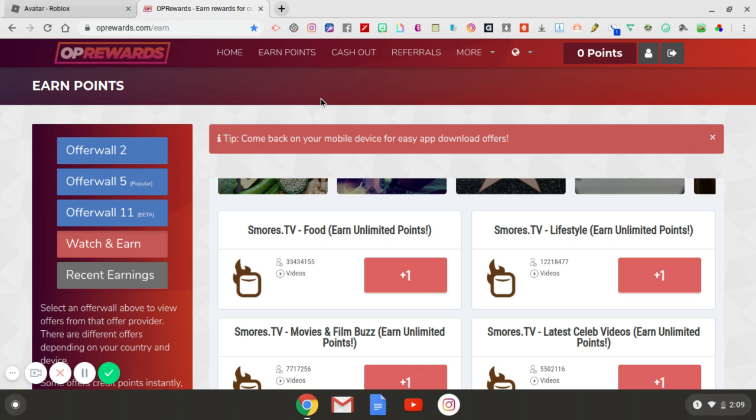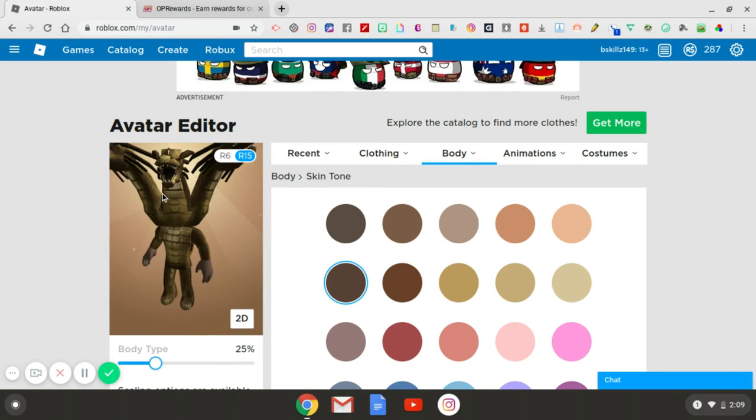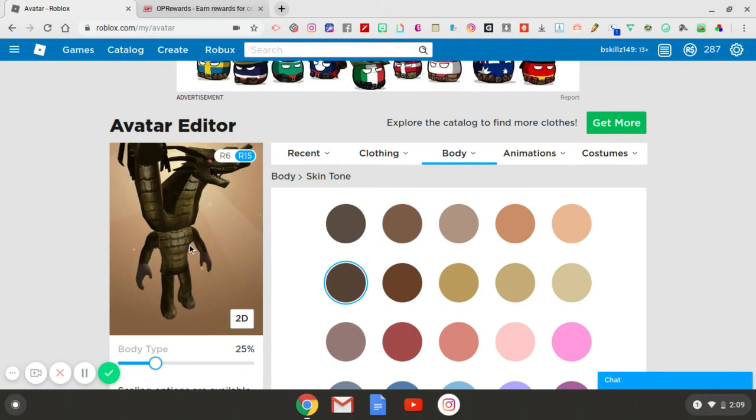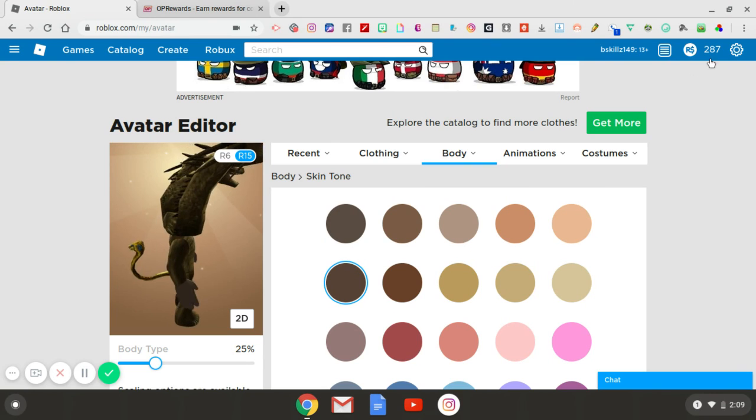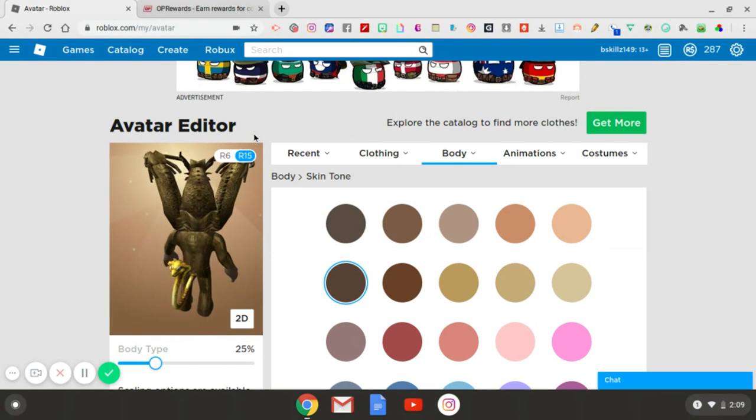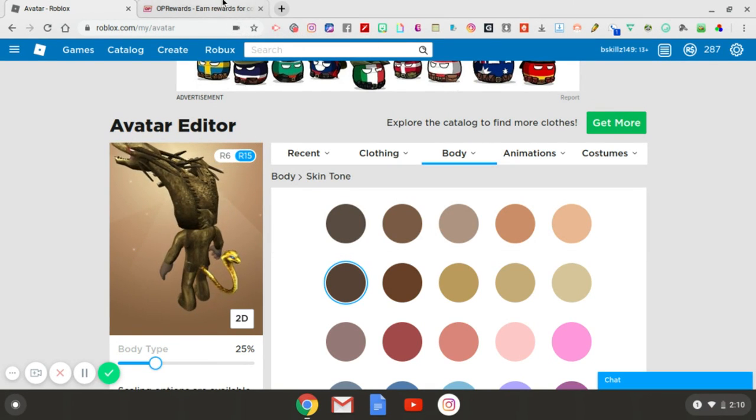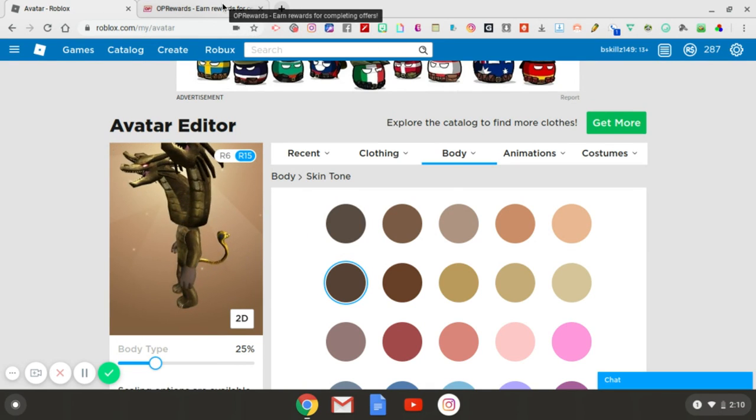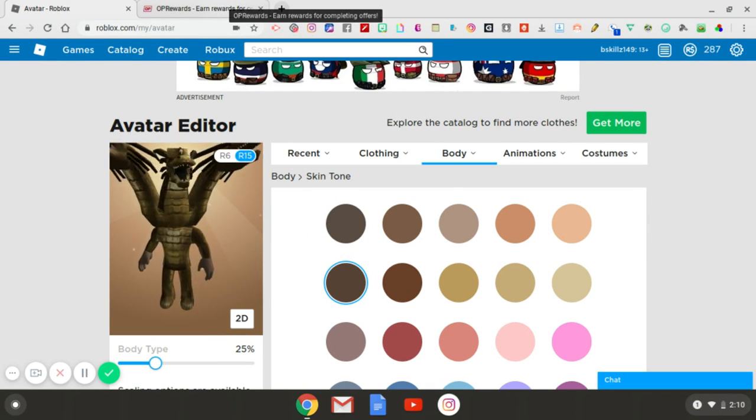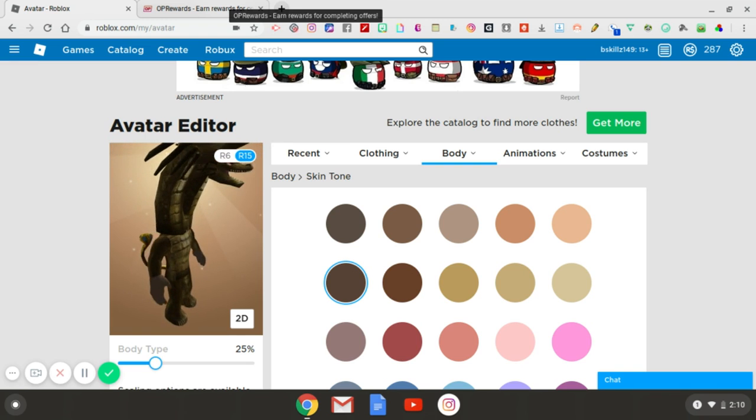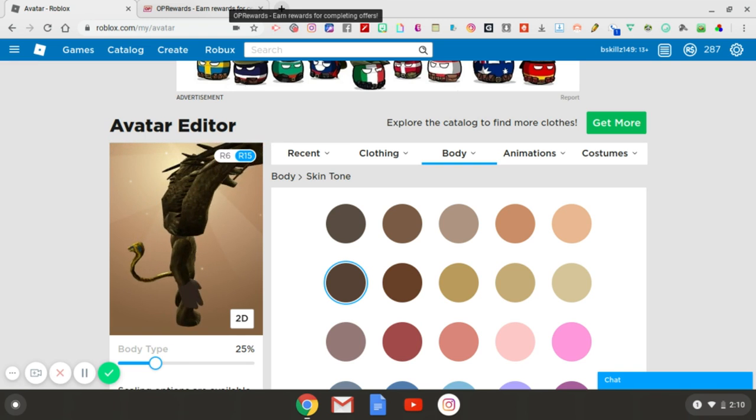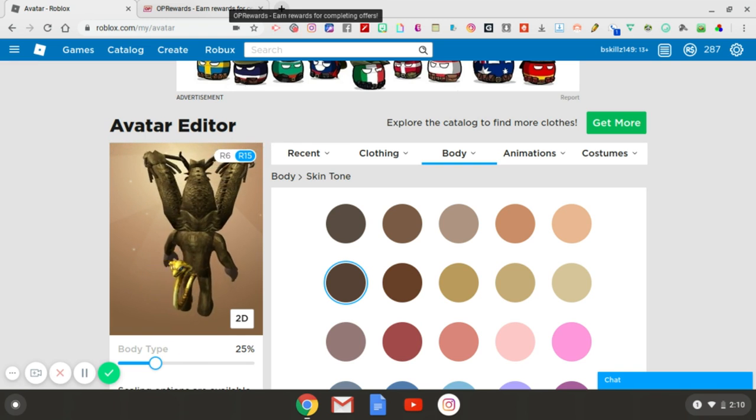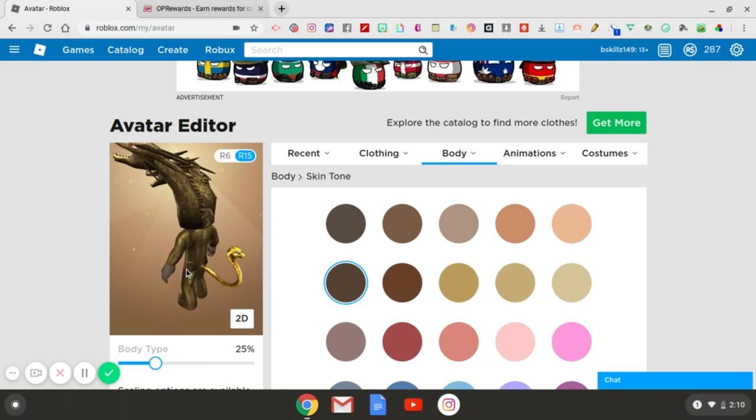So that is where I'm going to end the video. As I said, this was just going to be an updated version from yesterday's video. As you can see, I updated the avatar. I got the Robux as I said. I showed you some key pointers on OP Rewards because there's still so many of you guys that don't understand how to use the website or are hesitating. Don't hesitate. Get your free Robux today.